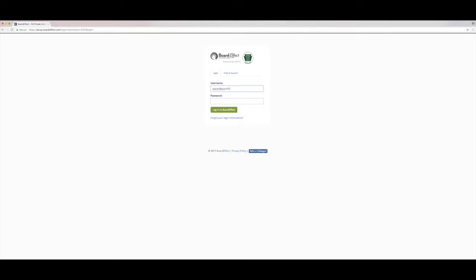Next you'll need to log in using the credentials we provided to you. If you don't know your credentials, please contact Cindy Reisinger.